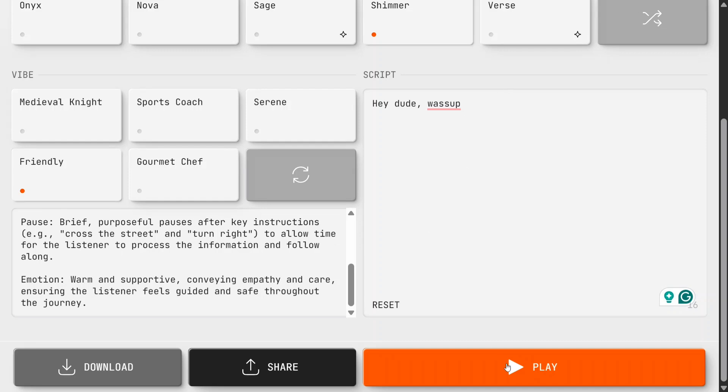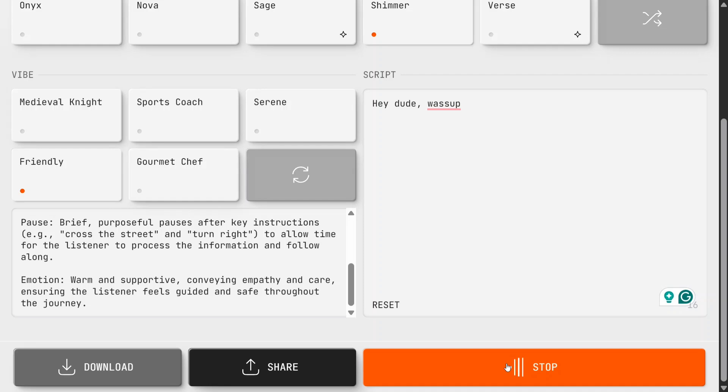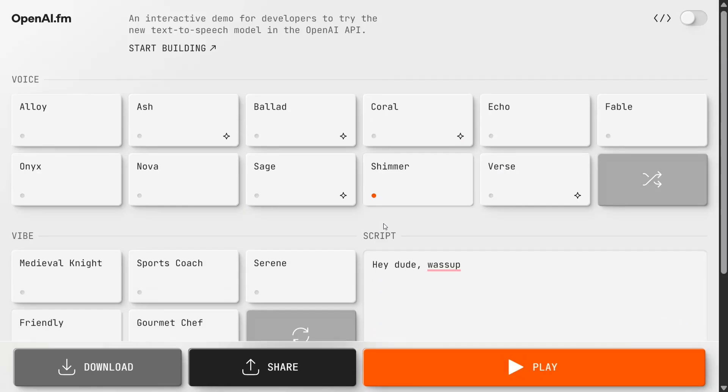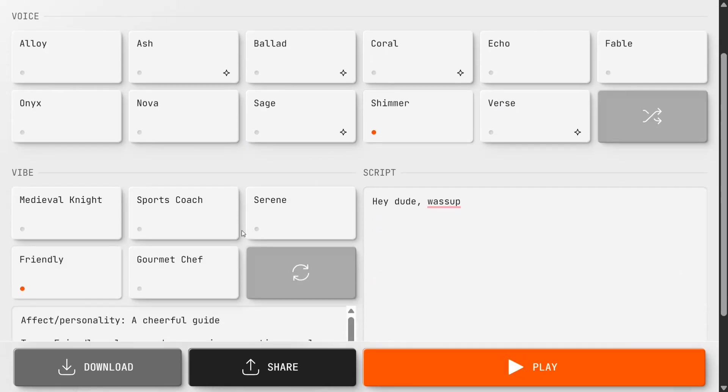Now let's play this audio. 'Hey dude, what's up?' This is very interesting and very clear.